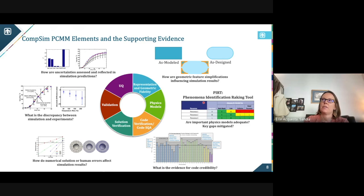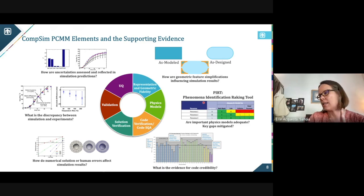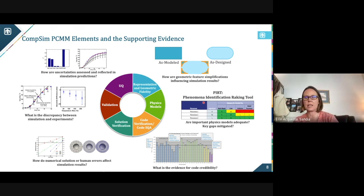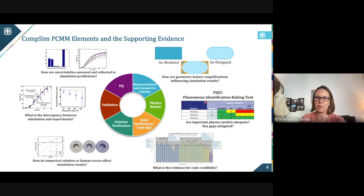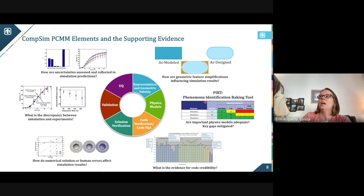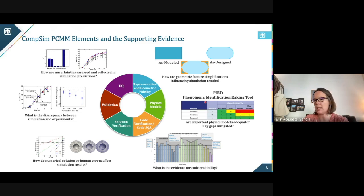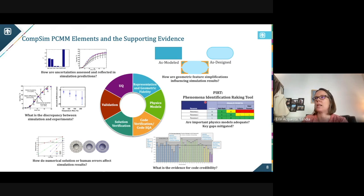For the physics element, we have what's called PIRT — the Phenomenon Identification Ranking Tool. This is a qualitative communication tool between the modeler, the analyst, the decision maker, and subject matter expertise, where you identify the key phenomenon essential to be captured in the model. You determine how important it is, whether we know the mathematical model, whether we have a computational model, whether it will be validated, and whether we can get the experiments for it — doing this planning process upfront. Code verification or software quality assurance involves unit tests and integration tests to identify bugs in the code.